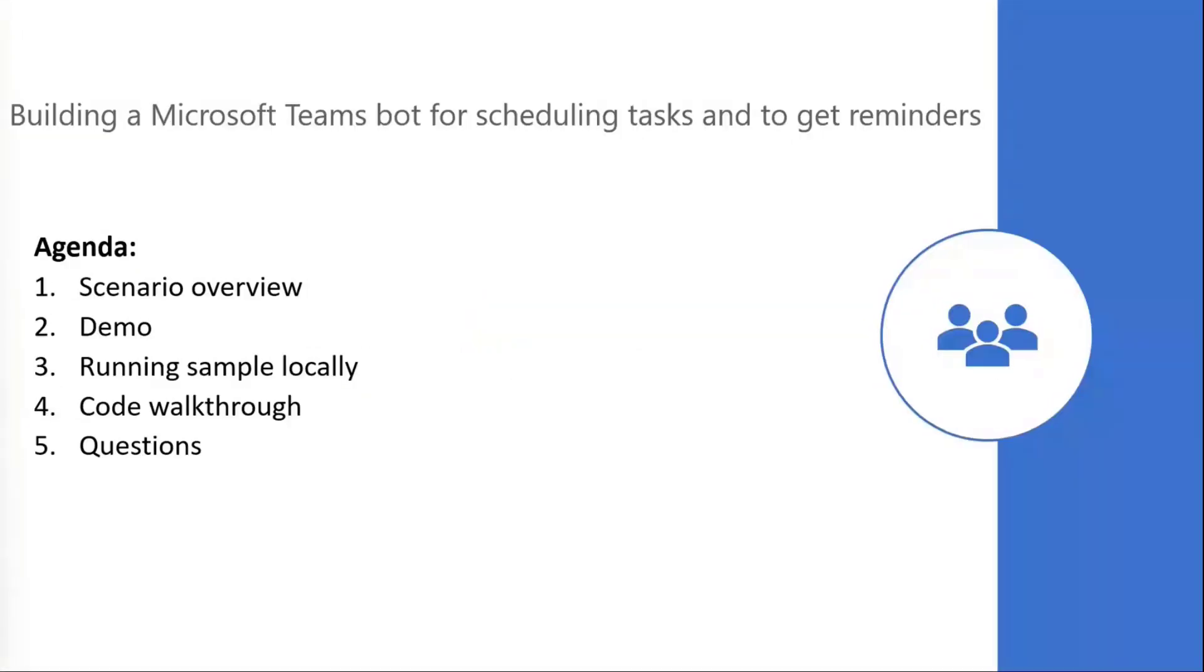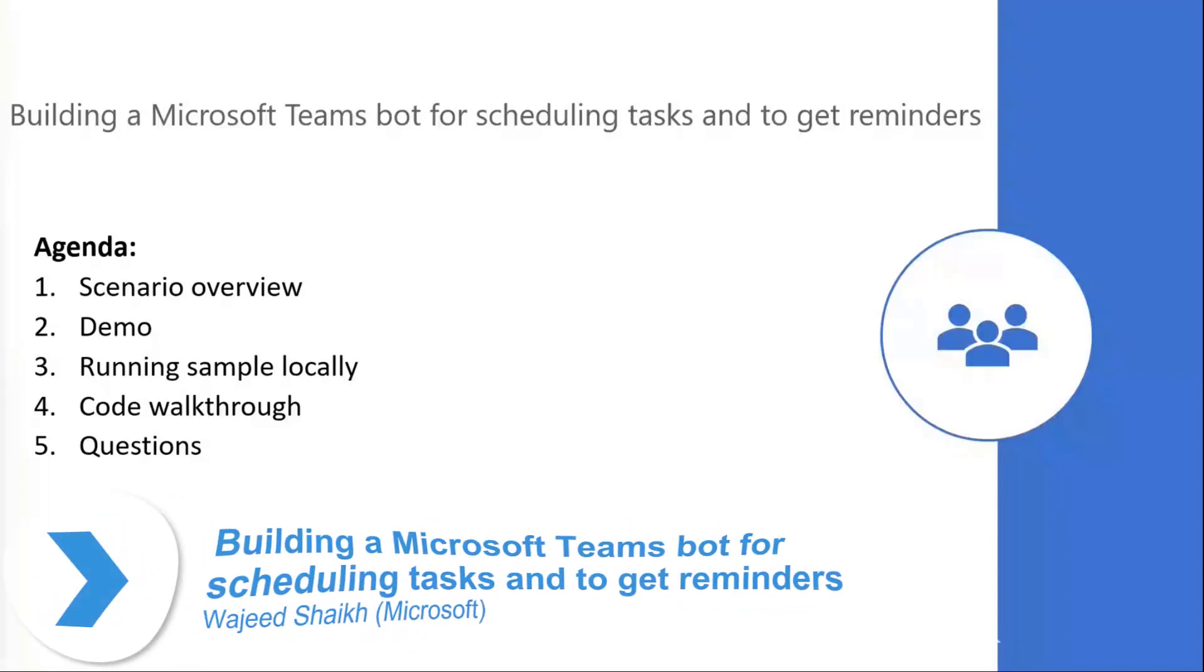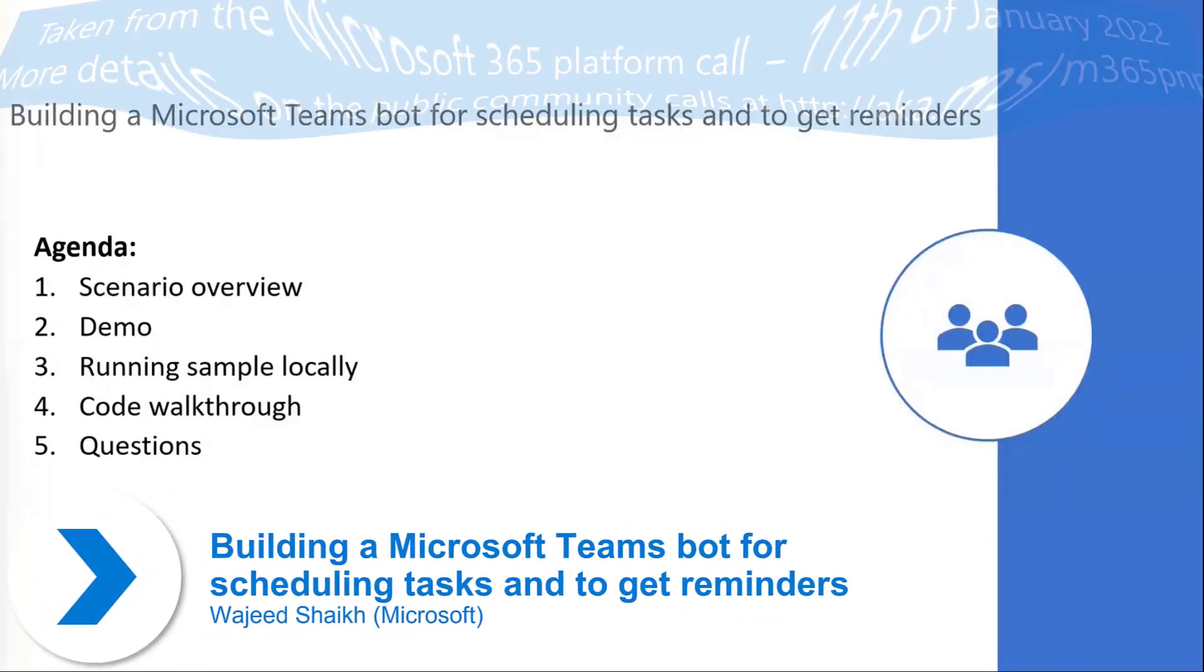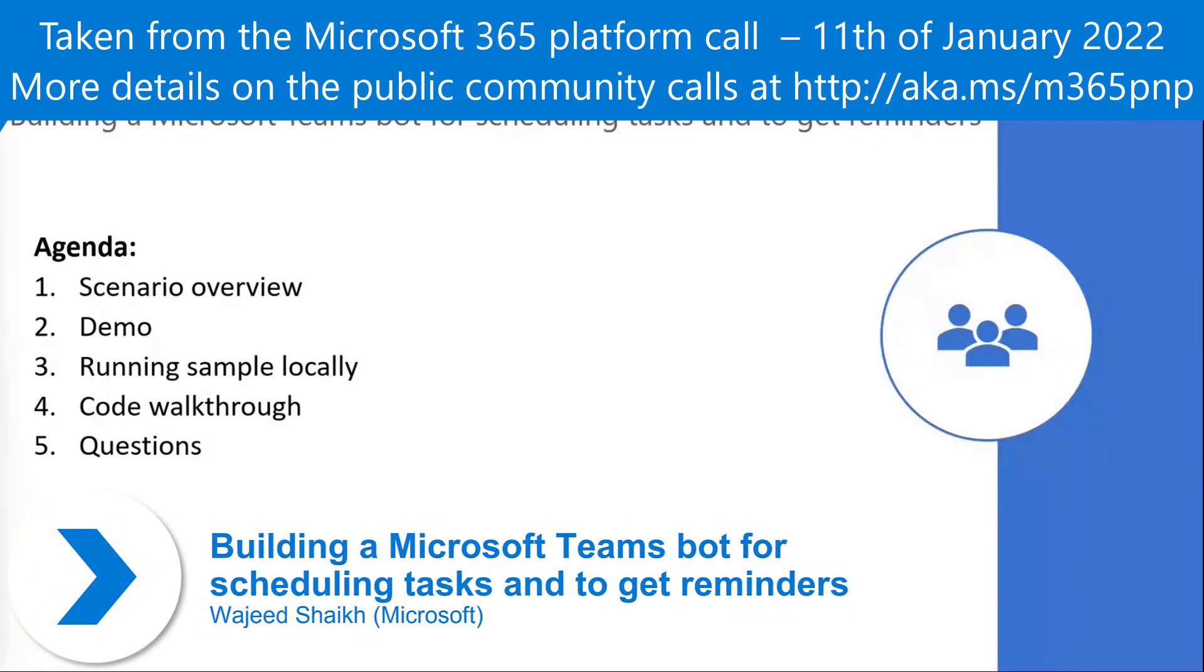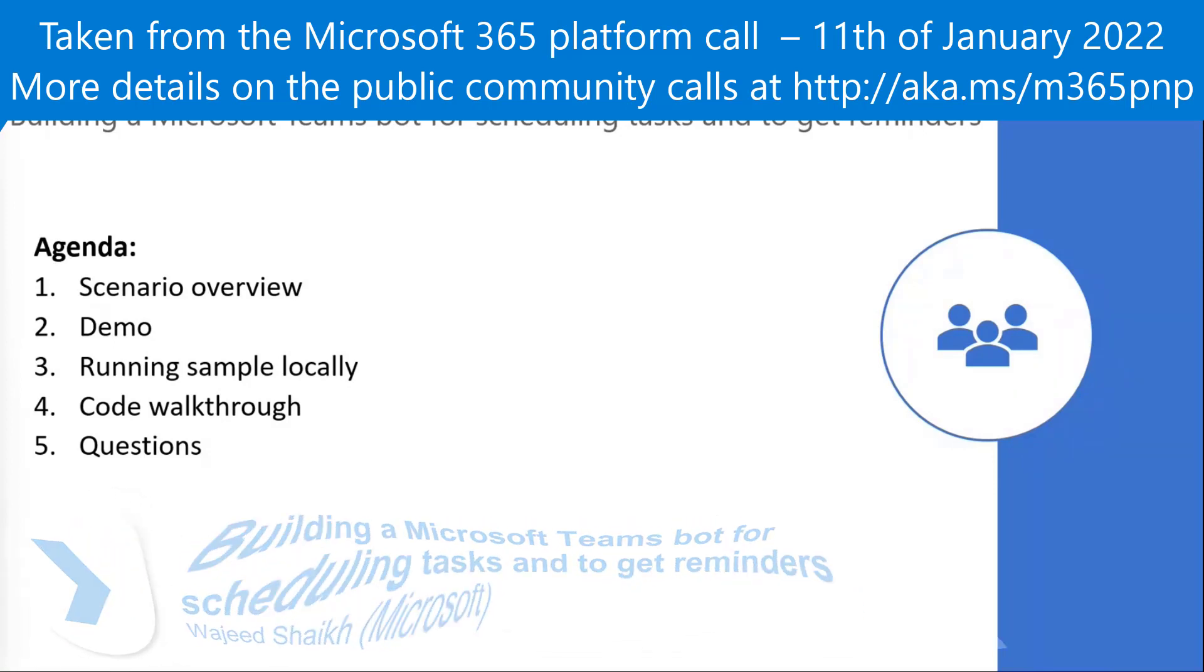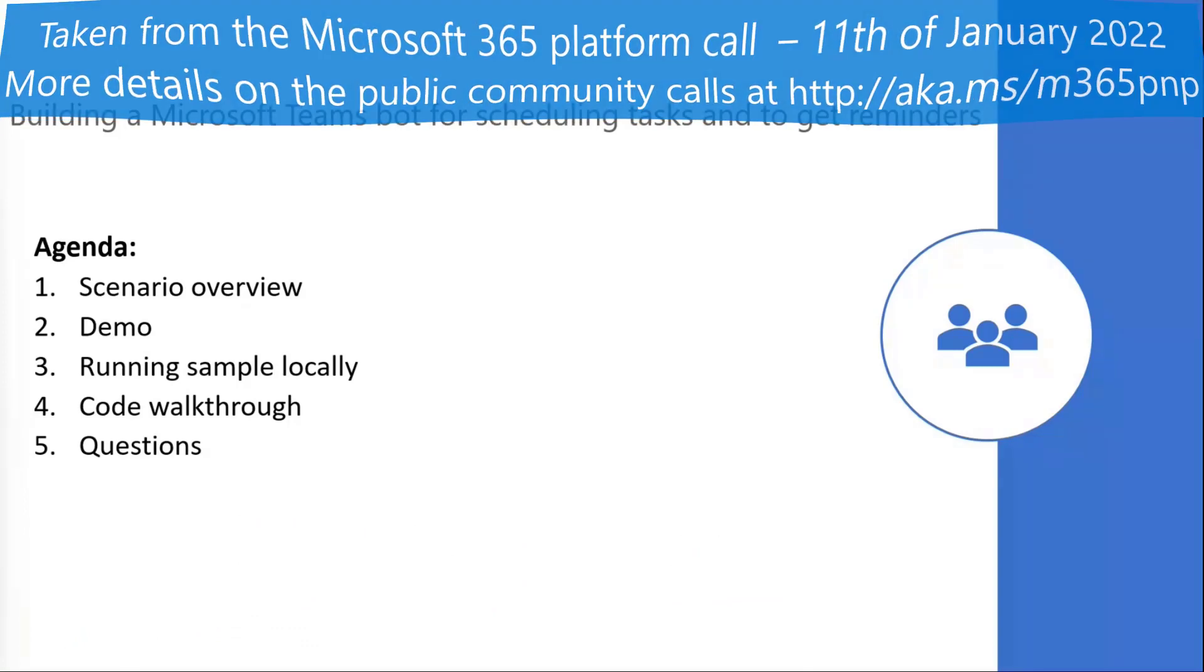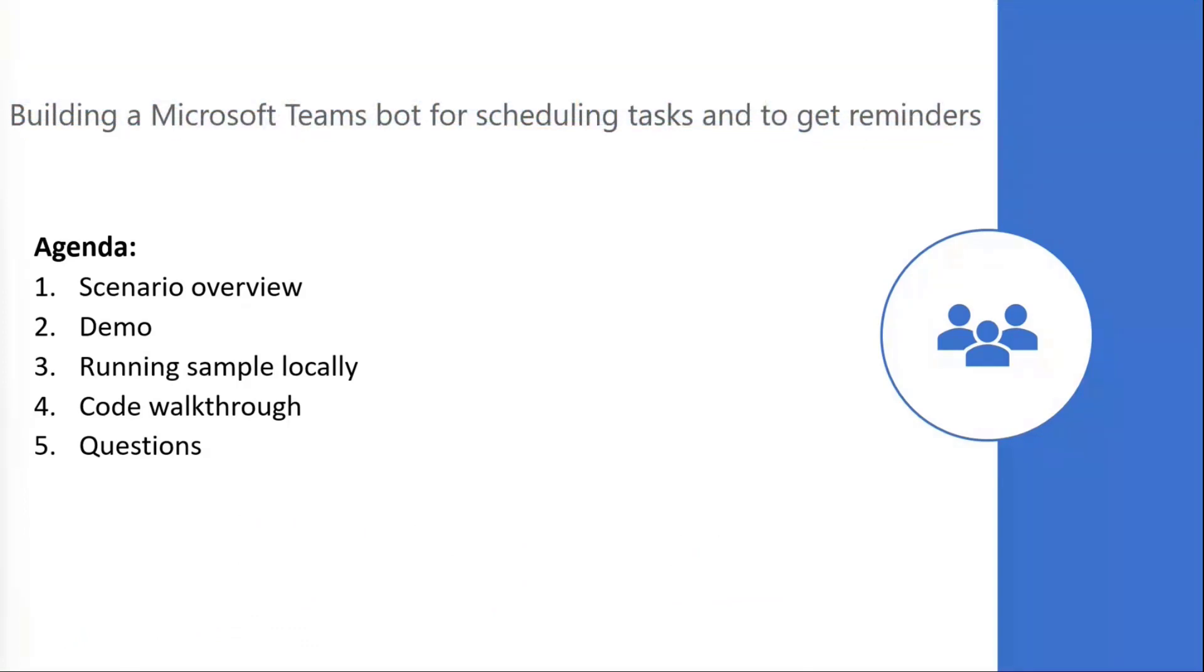Hello everyone, my name is Vajit and I'm a program manager for Microsoft Teams Developer Community Responses. We got a lot of feedback from community to have scenario-based samples along with the capability samples we have today. So today I'm going to do a demo and have a code walkthrough for Microsoft Teams bot for scheduling a task to get reminders.